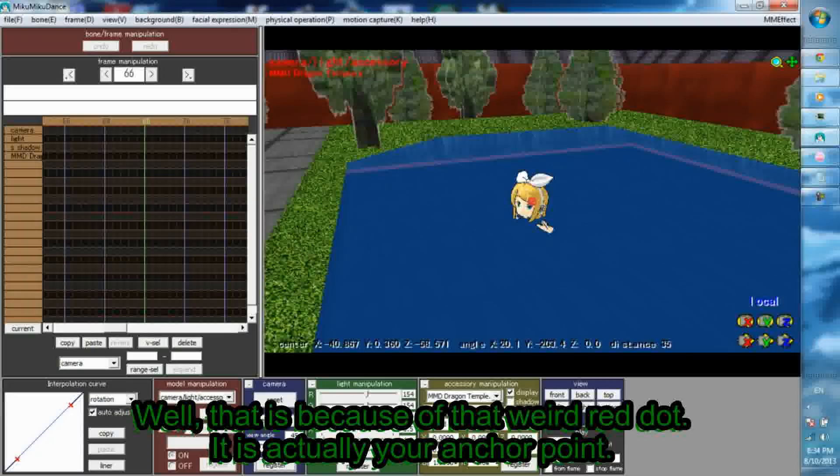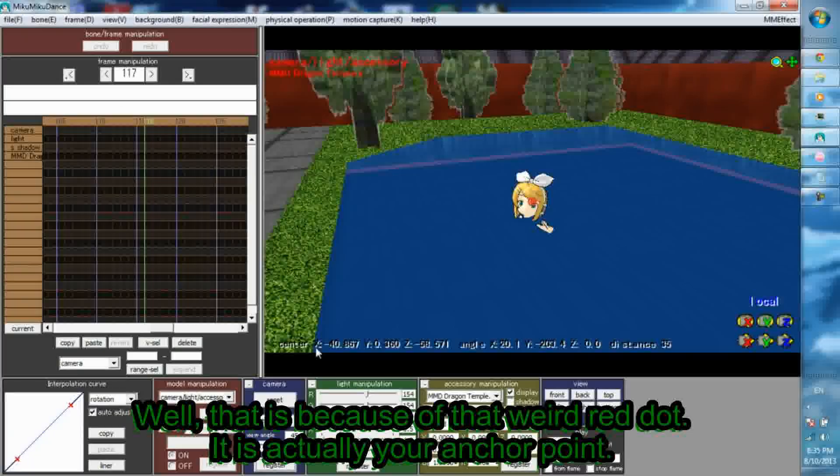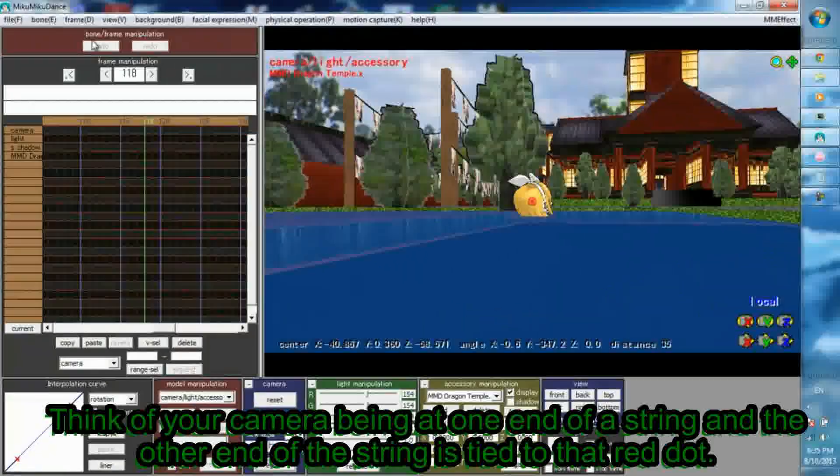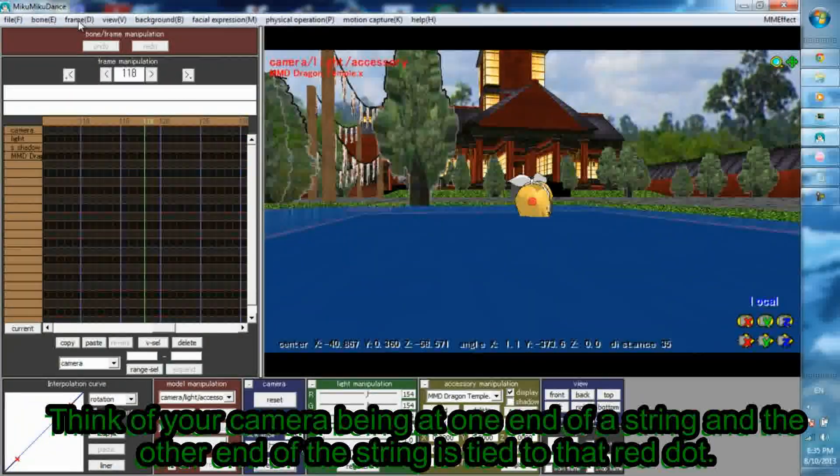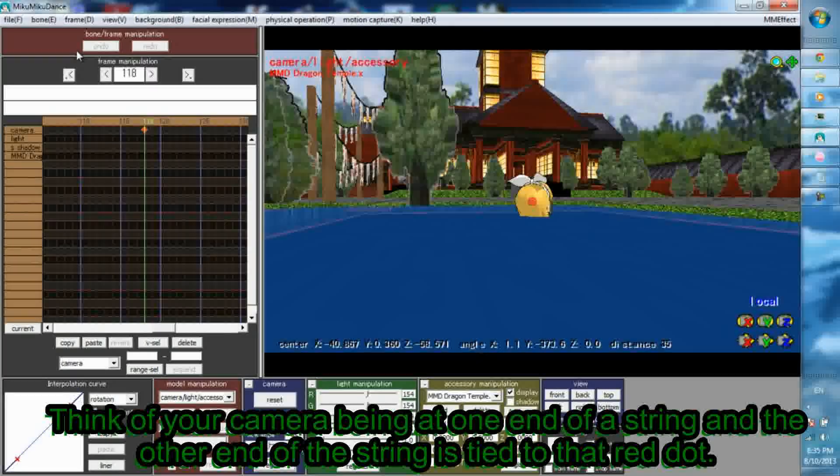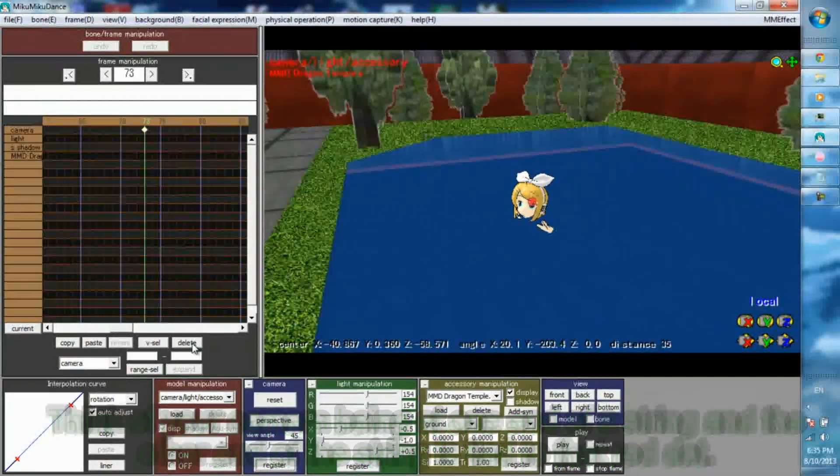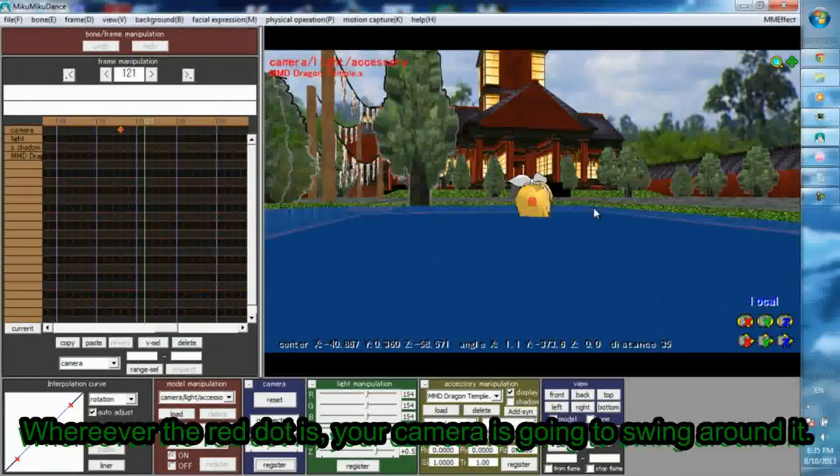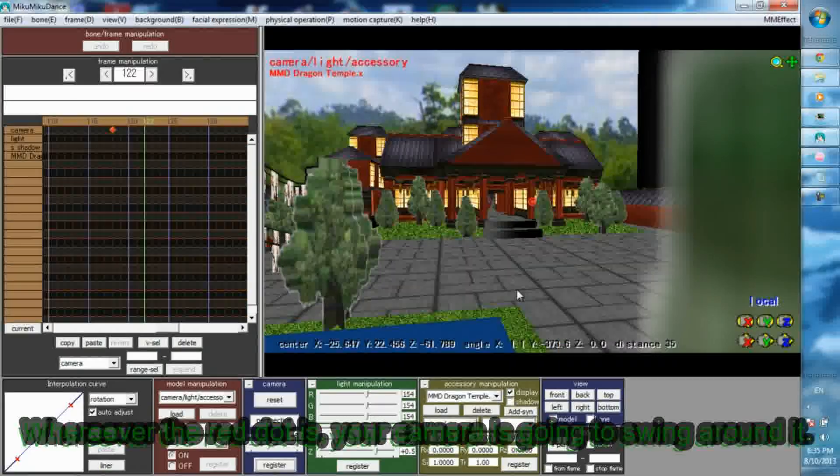Well, that is because of that weird red dot. It is actually your anchor point. Think of your camera being at one end of a string and the other end of the string is tied to that red dot. Wherever the red dot is, your camera is going to swing around it.